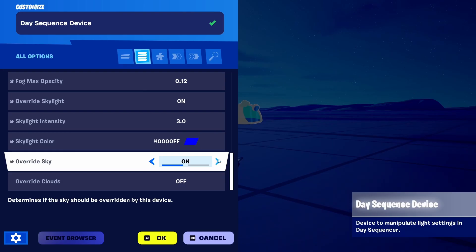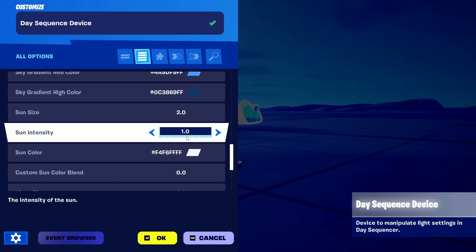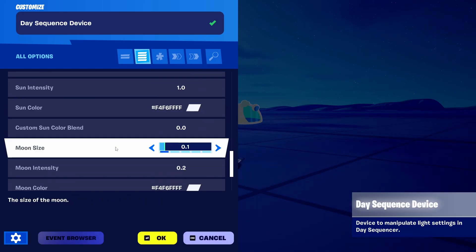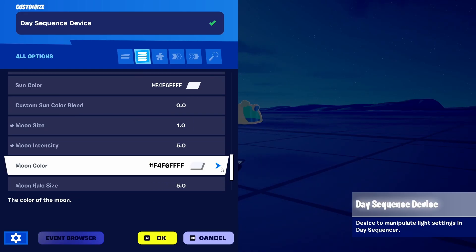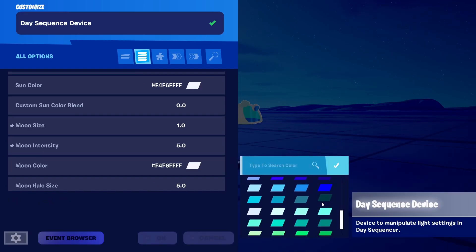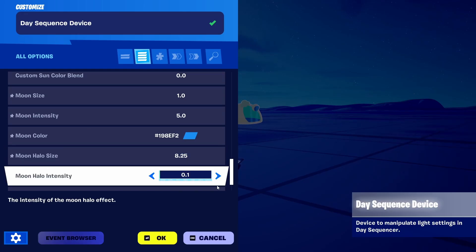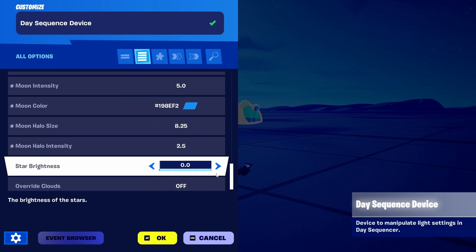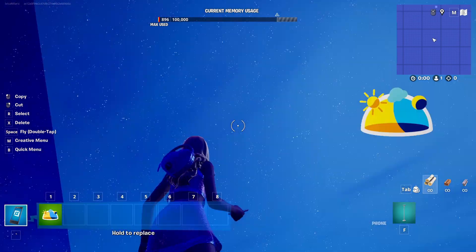By simply going to override skylight, you have options you can change, including some really cool ones when it comes to the size of both the moon and the sun. We can increase the size of the moon to 1 and add a lot more intensity to it. We can also change its color — going again for a bluish kind of color — and increase the halo size and halo intensity of the moon as well. We also have star brightness here, which we can boost up, and as you can see, we now have loads of stars in the sky.